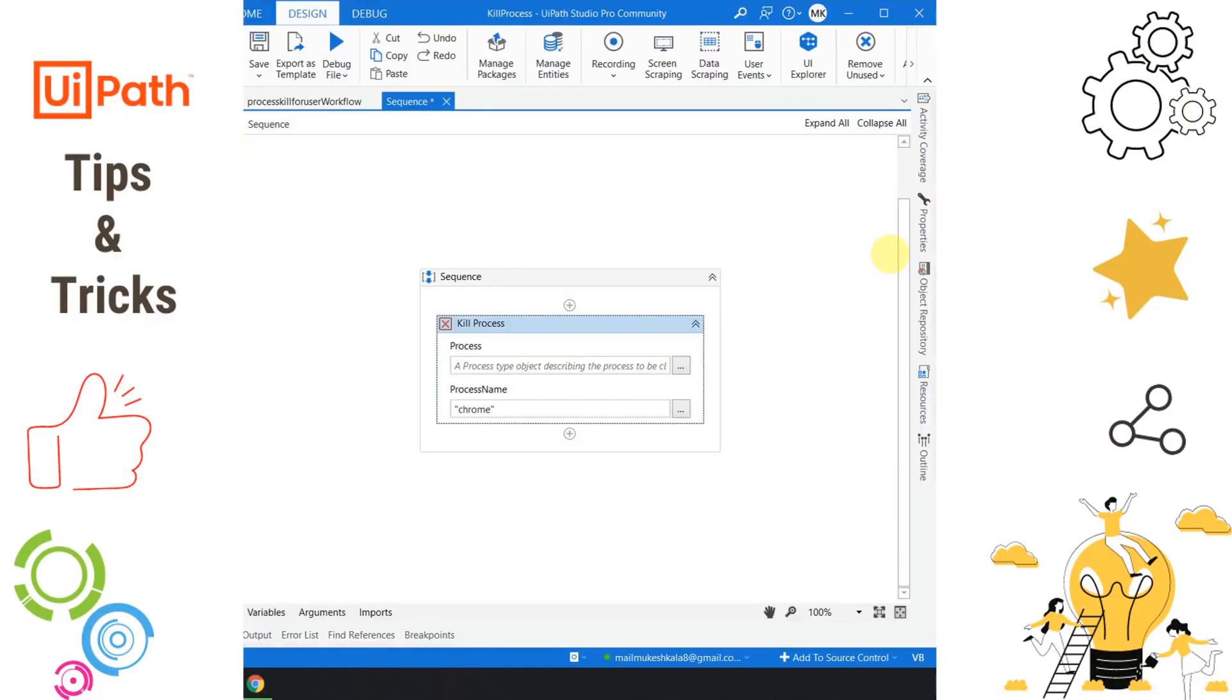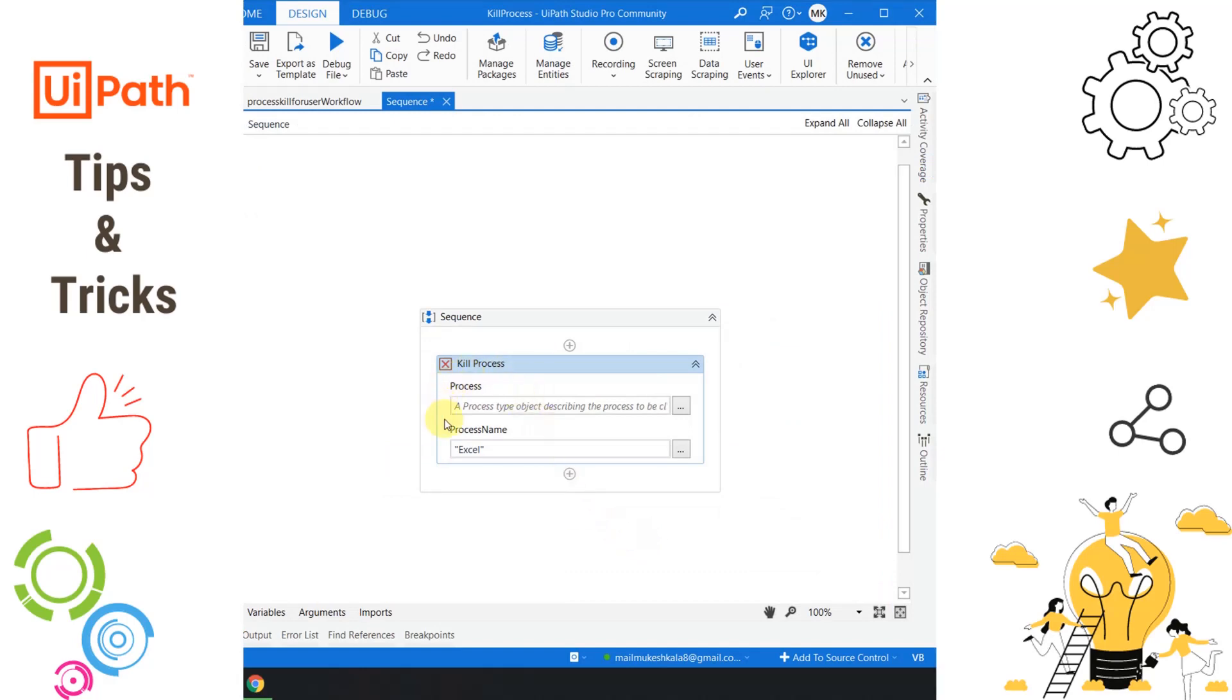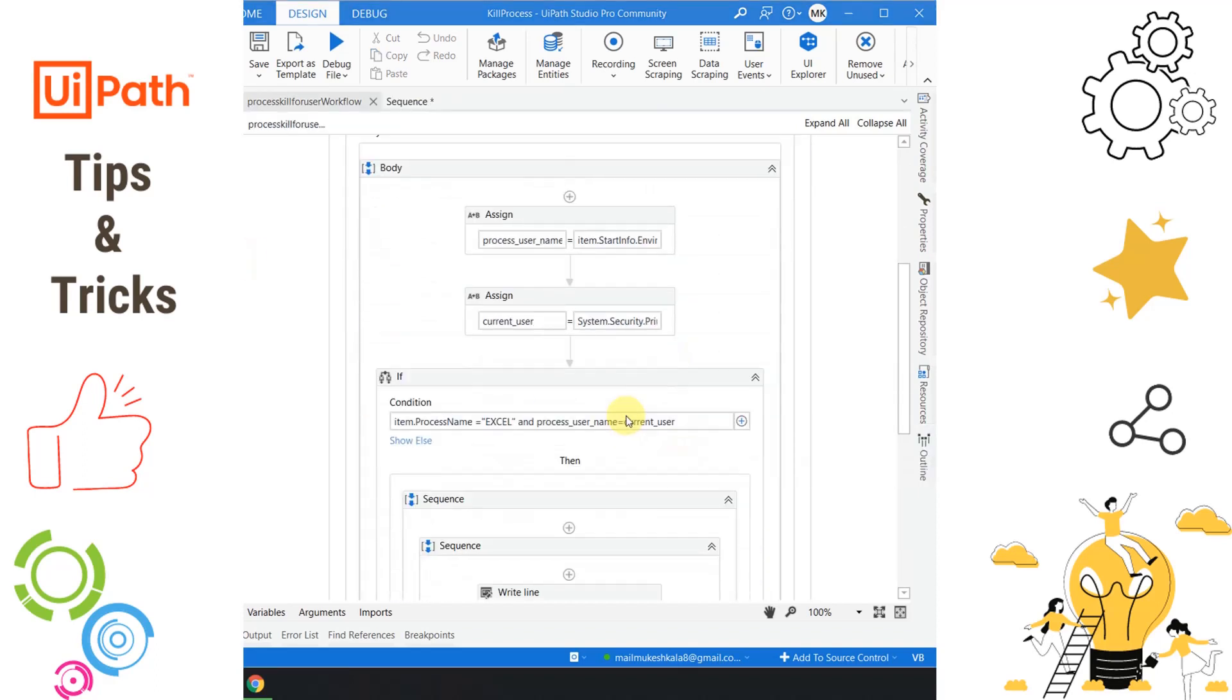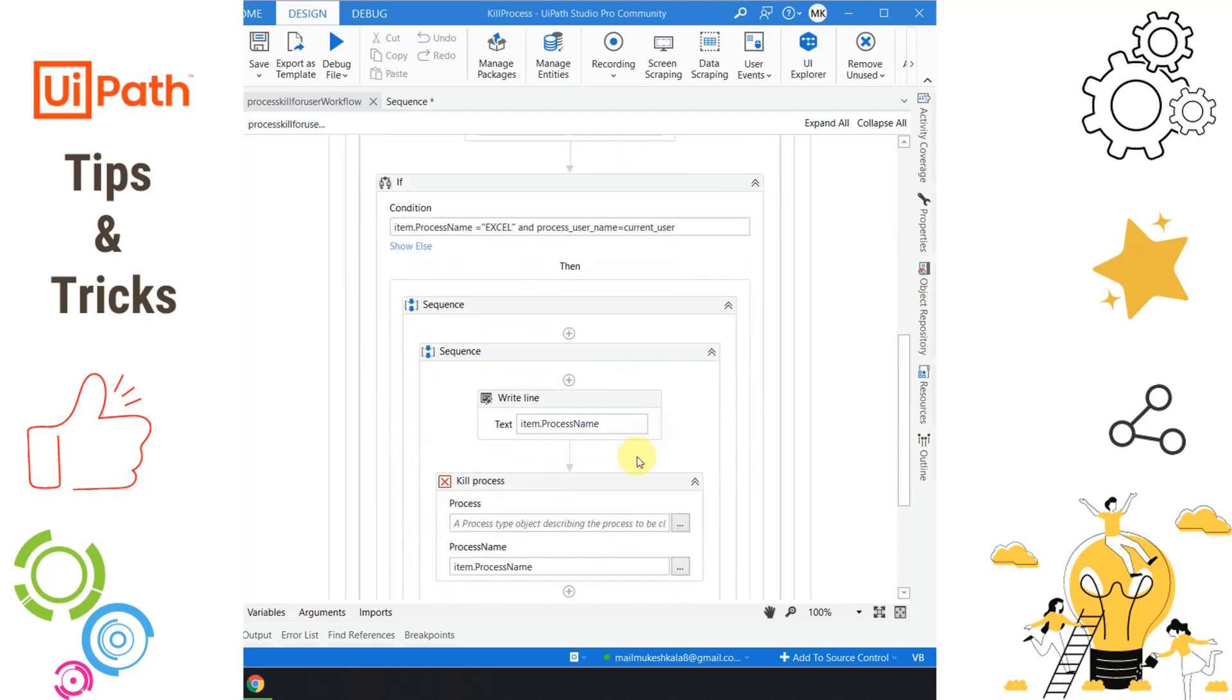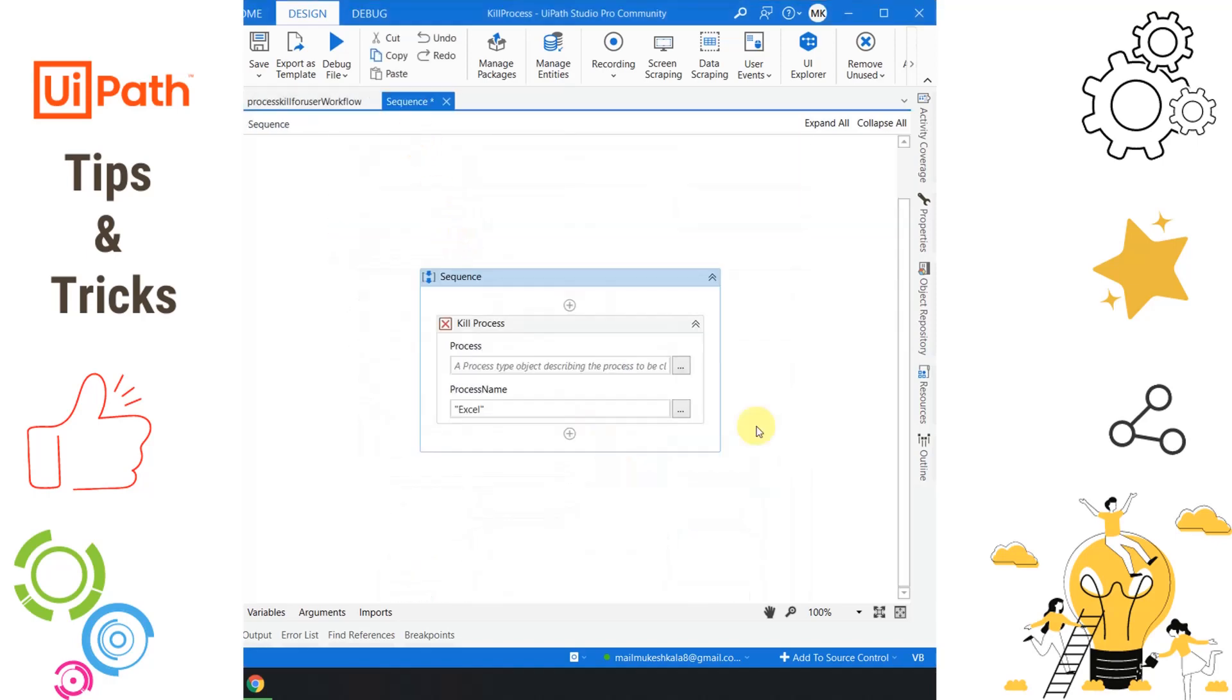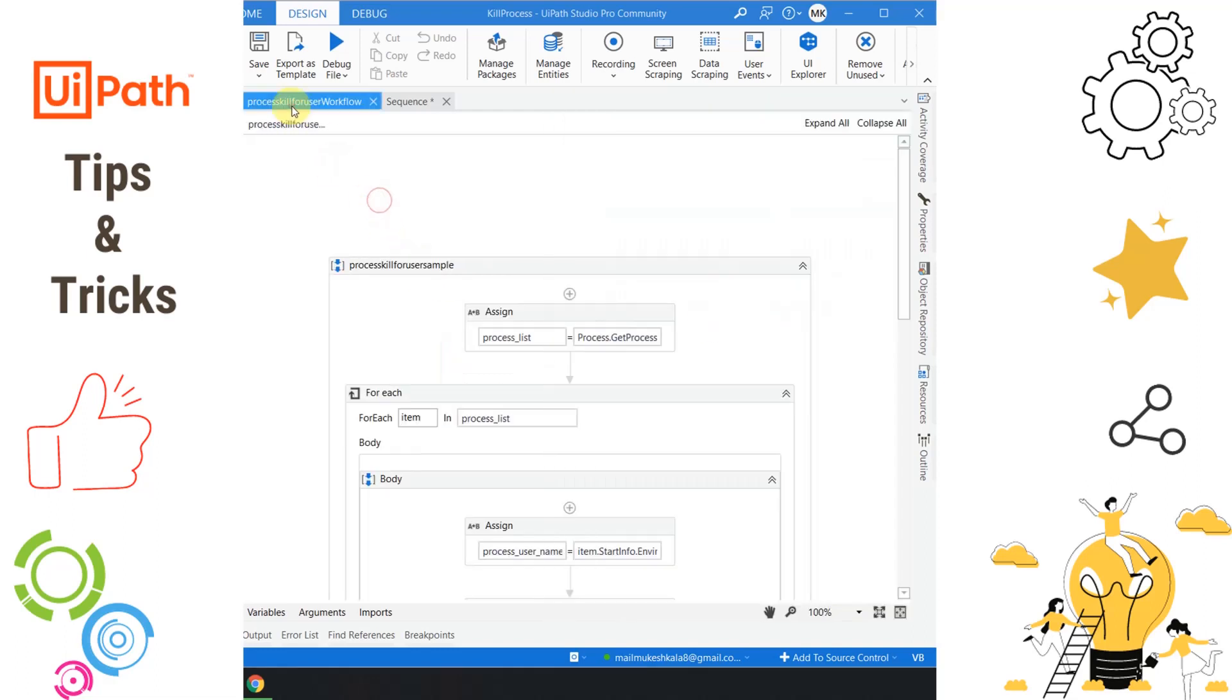As a good practice in automation, we tend to clean up the environment by killing all open applications or whenever the process gets stuck. With the traditional kill process, there was a problem when excel.exe is being used by more than one user. If we try to kill Excel with kill process, this might kill the process for all users and sessions. To overcome this problem, developers used to write long code to get the current user and session. Now with the latest update in the kill process activity, if you go to properties, you have a target option called 'applies to' where you can select to kill only for the current user or current session, saving us from writing a lot of code.